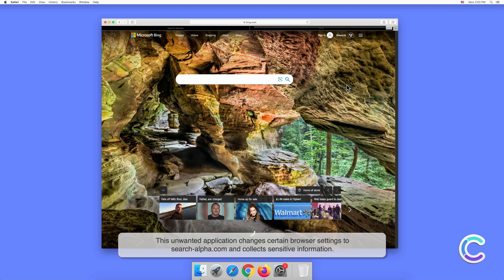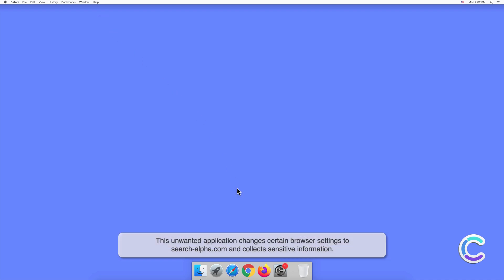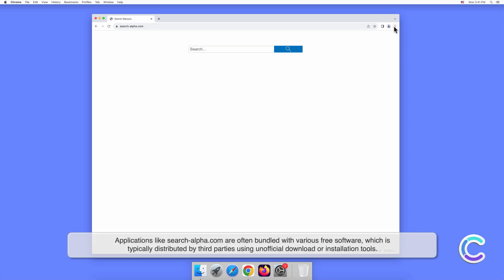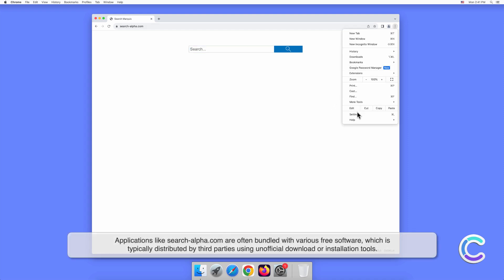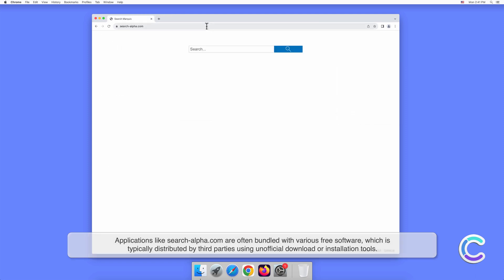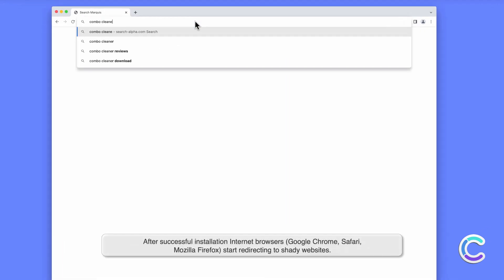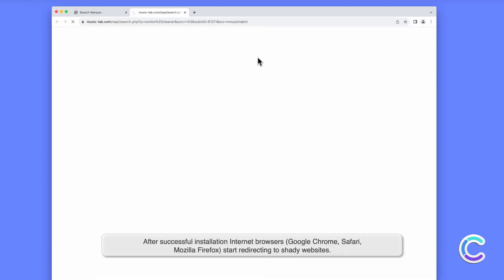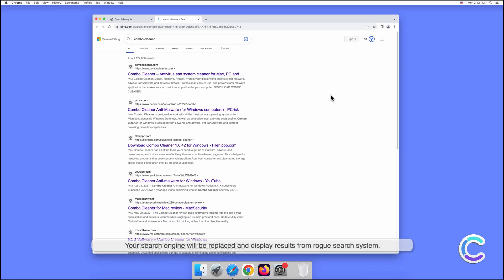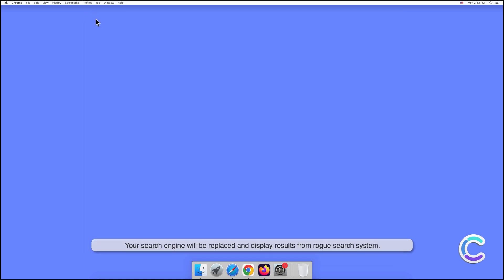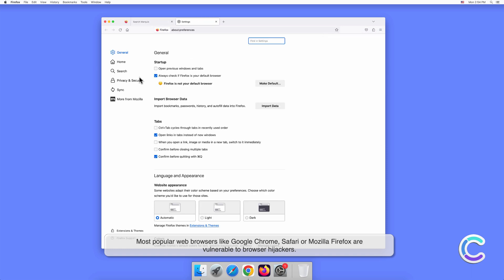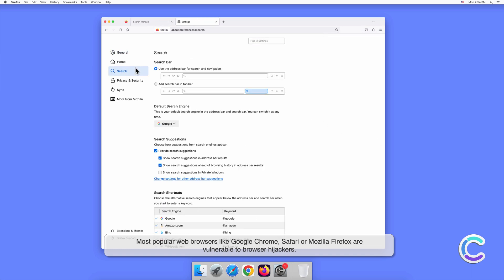This unwanted application changes certain browser settings to Search Alpha.com and collects sensitive information. Applications like these are often bundled with various free software, which is typically distributed by third parties using unofficial download or installation tools. After successful installation, internet browsers Google Chrome, Safari, and Mozilla Firefox start redirecting to shady websites. Your search engine will be replaced and display results from a rogue search system.